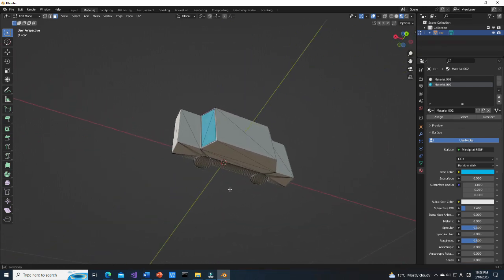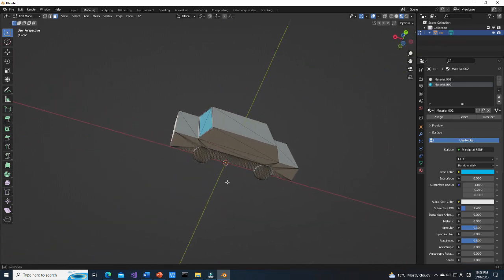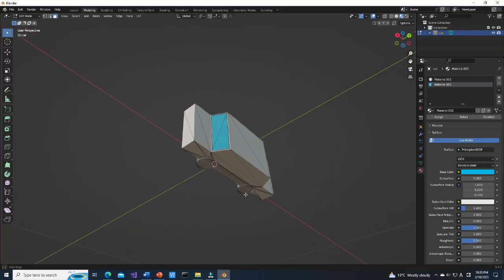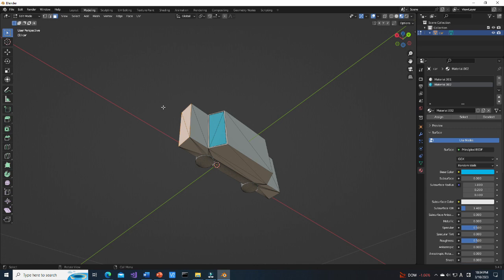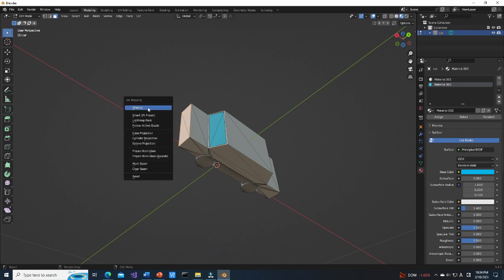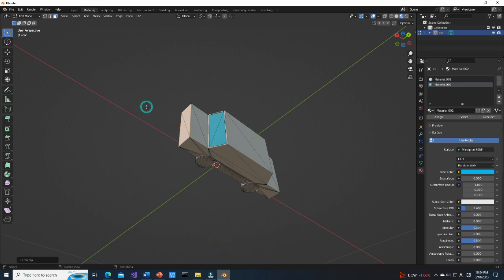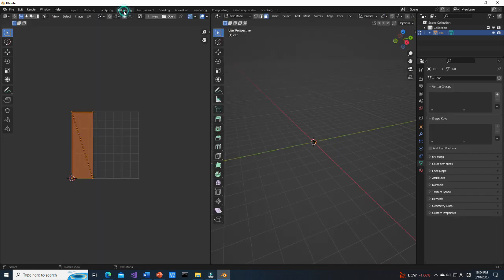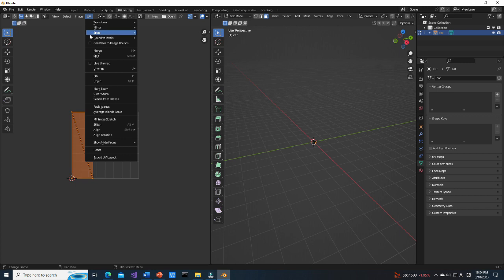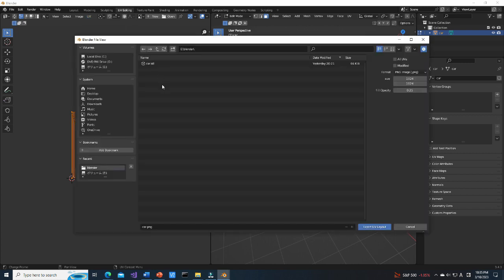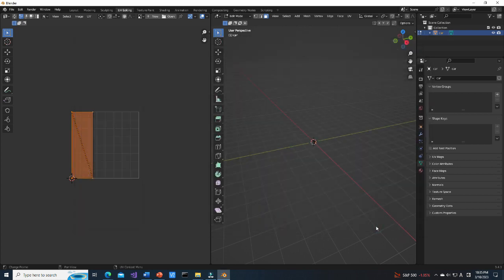Now, we are going to draw headlights. Select the faces on which headlights will be. Press U key on your keyboard. Select Unwrap. From the menu select UV editing. On the left side, we can see unwrapped image. From UV menu select Export UV layout. Select the folder to which you want to export the image. Select Export UV layout.